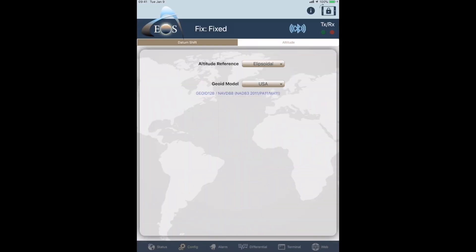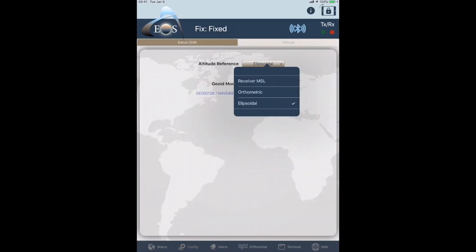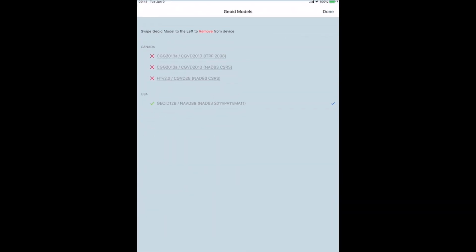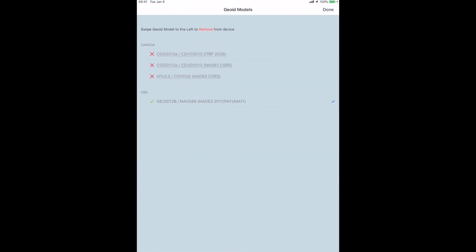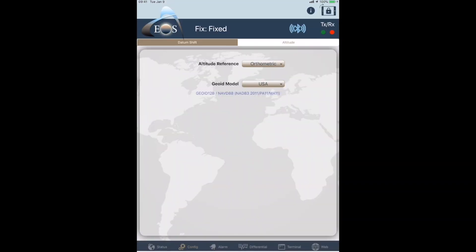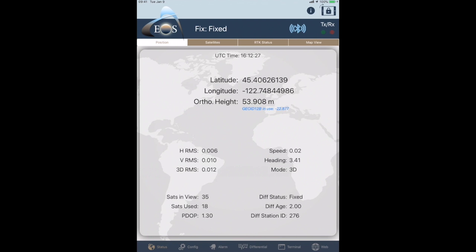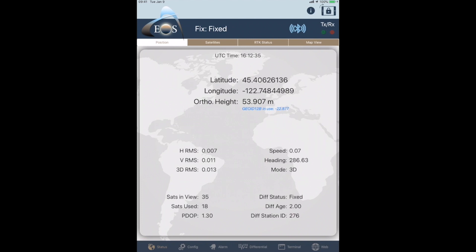And then Altitude Reference, we actually want to change that to Orthometric. Yes, done. Go back to Status, and now you can see below Longitude there, ellipsoidal height has changed to ortho height, and you can see that it's capturing both orthometric height and the ellipsoidal height.